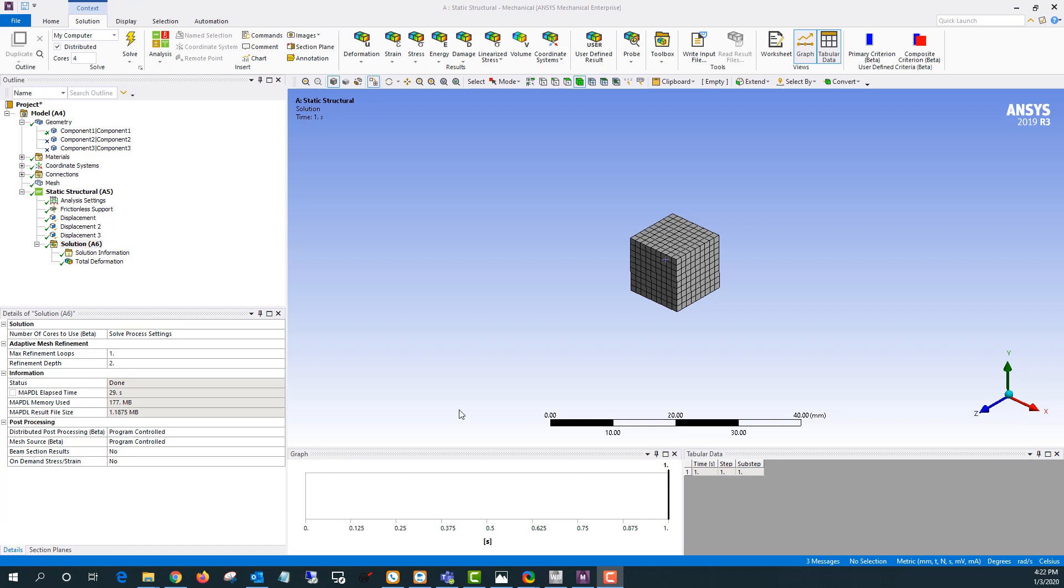So initial volume's a thousand cubic millimeters and I'm gonna be applying a displacement to different surfaces to make this into a larger cube and we'll look at what the change in volume is here.